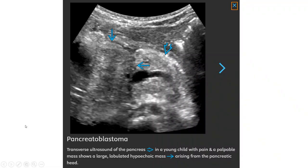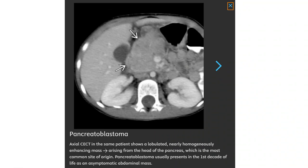This is an ultrasound of the pancreas in a young child with pain and a palpable mass, showing a large lobulated hypoechoic mass arising from the pancreatic head. This is the contrast-enhanced CT in a patient showing a lobulated, nearly homogeneously enhancing mass arising from the head of the pancreas, which is the most common site of origin. Pancreatoblastoma usually presents in the first decade of life as an asymptomatic abdominal mass.